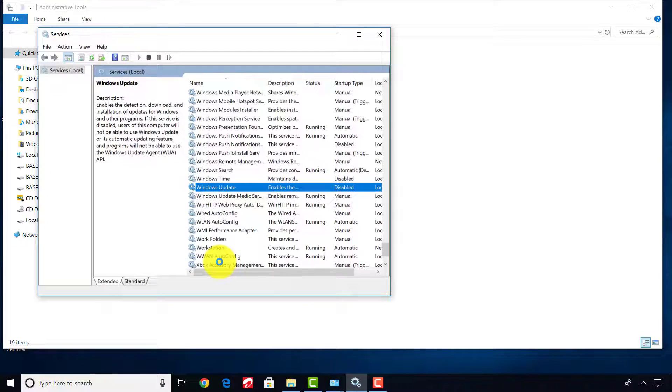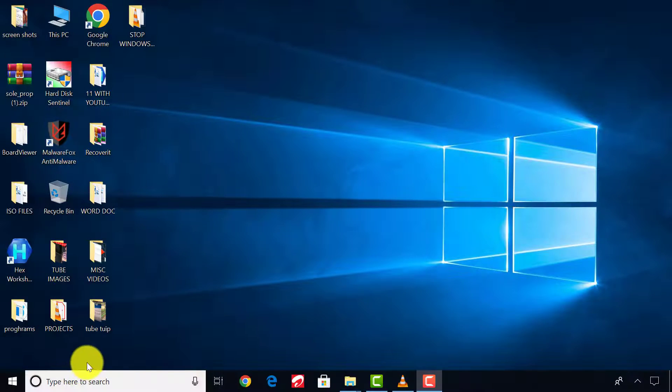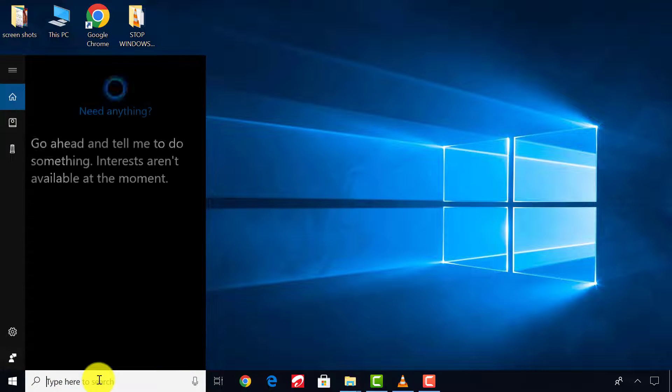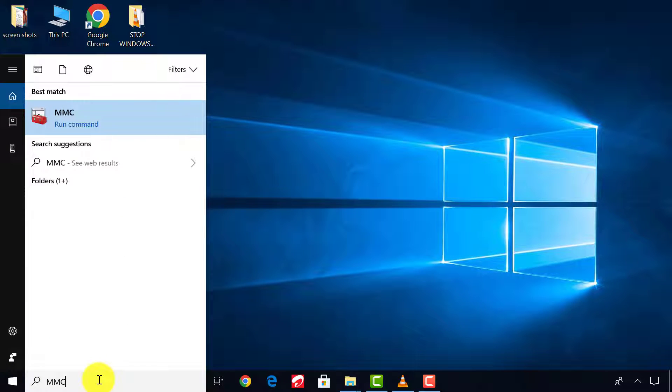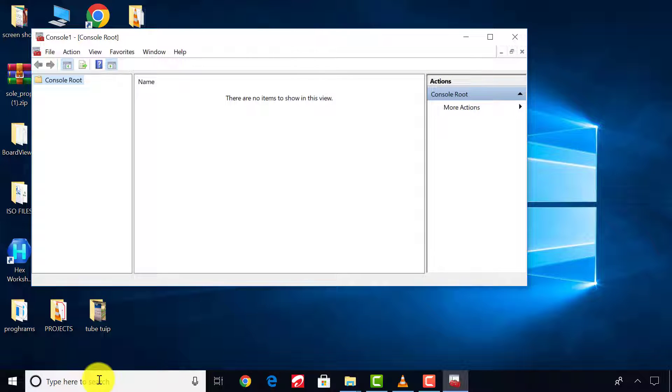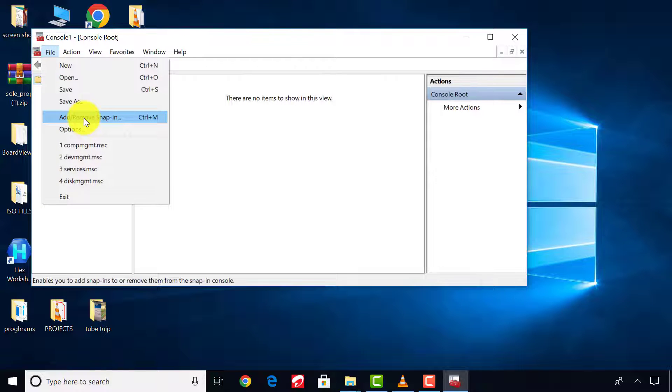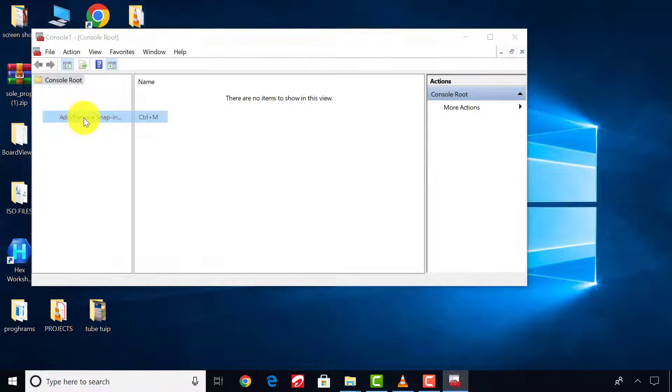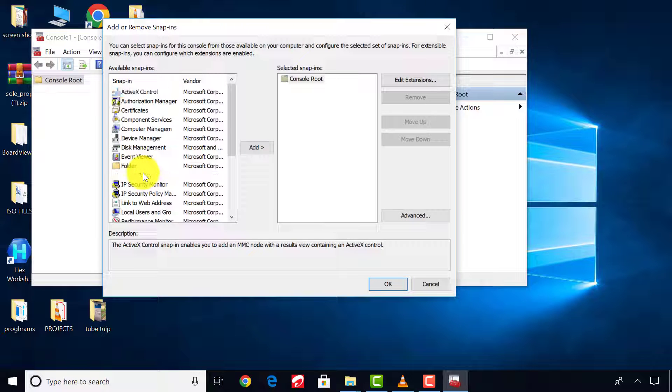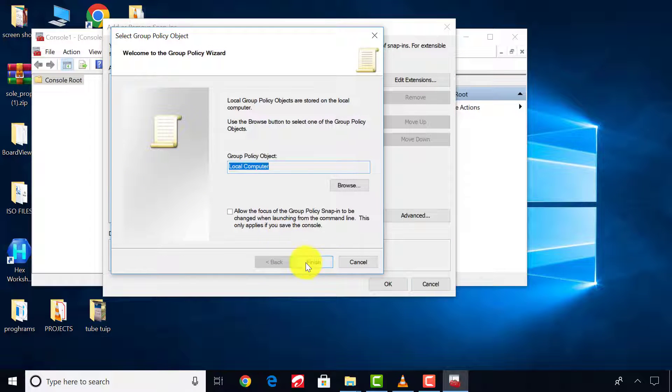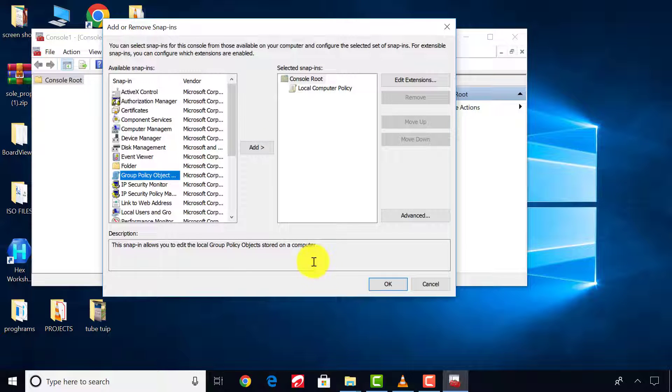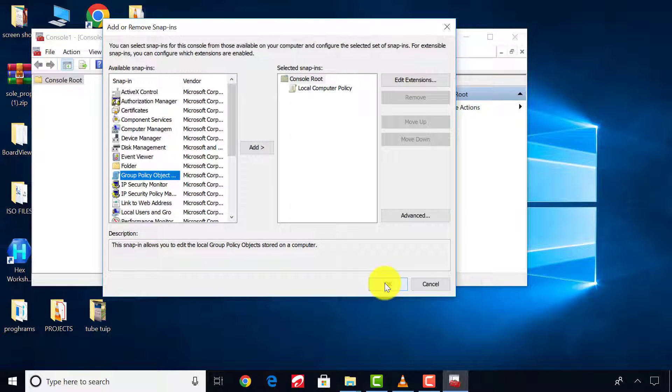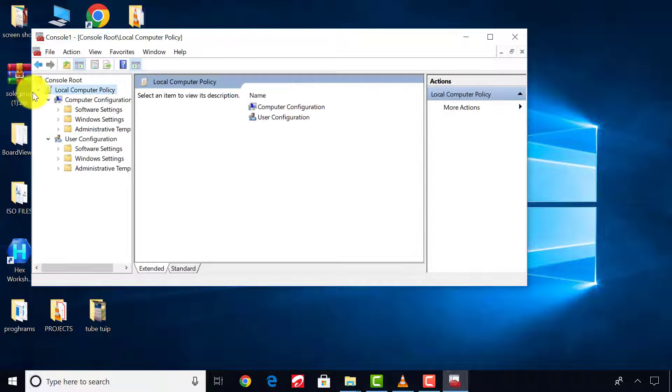Now let's go to the final stage. Go to Start and type MMC and press Enter. Click File, Add or Remove Snap-in. Now select Group Policy Object and click Finish. Now look here and select Local Computer Policy.